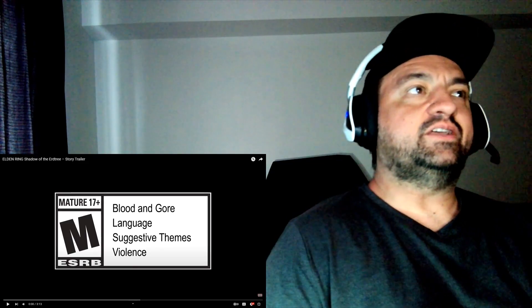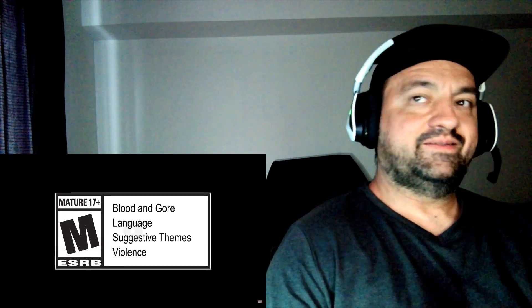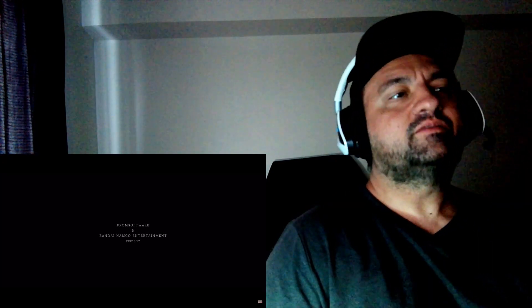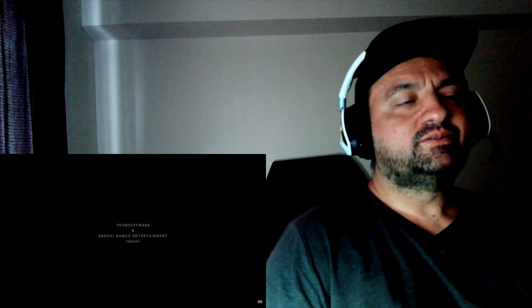Hey guys, welcome to Elden Ring Shadow of the Erdtree. Can't wait. Finally getting some newer footage, I guess. Played the original, destroyed it, and I can't wait for more. Let's do it.